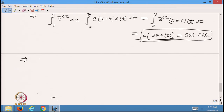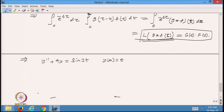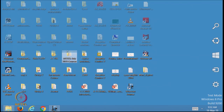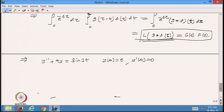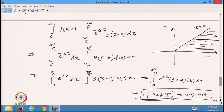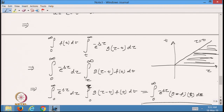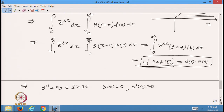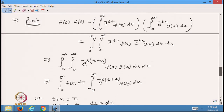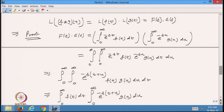For example, I want to solve the equation y'' + 9y = sin(3t).